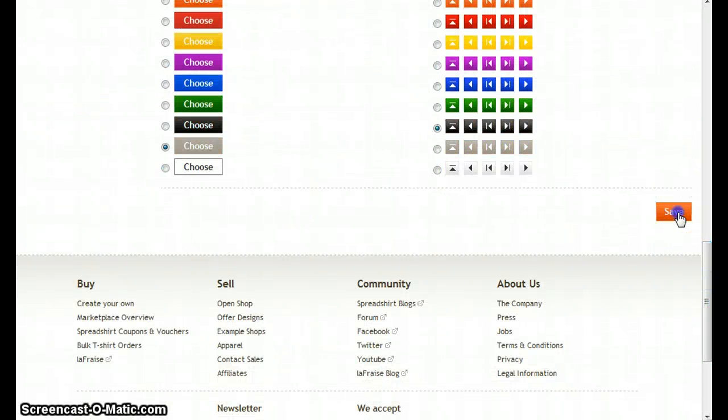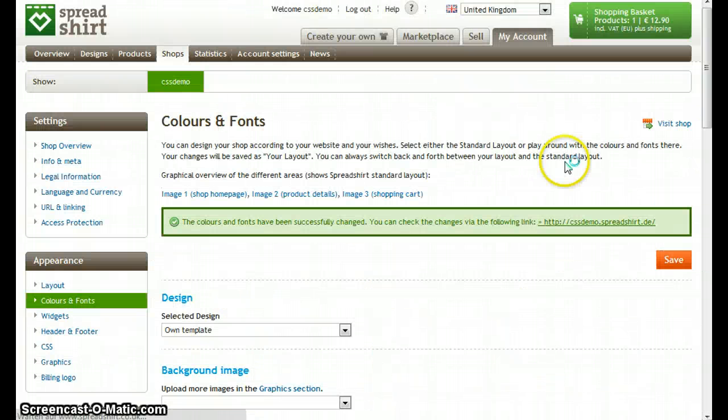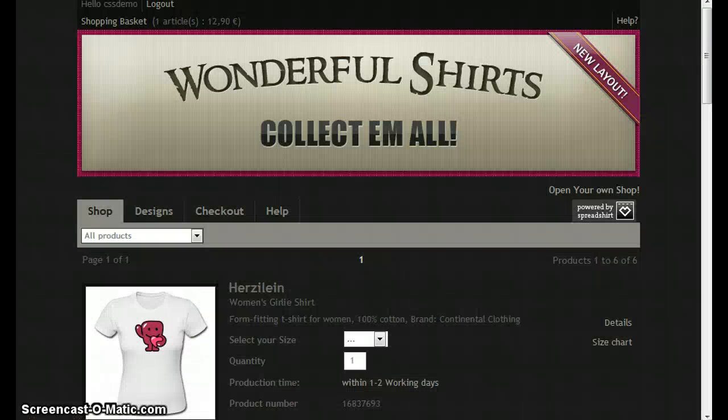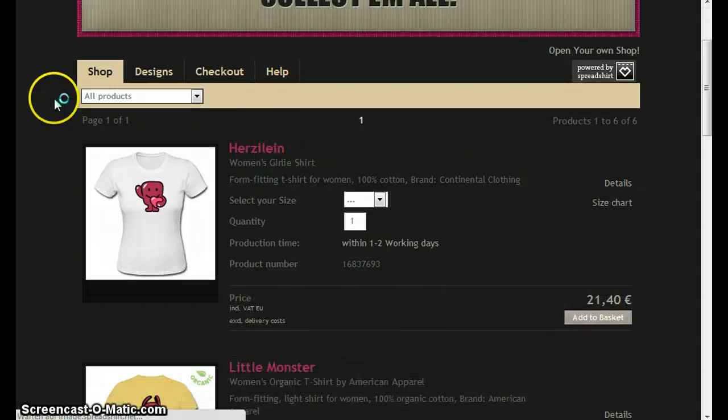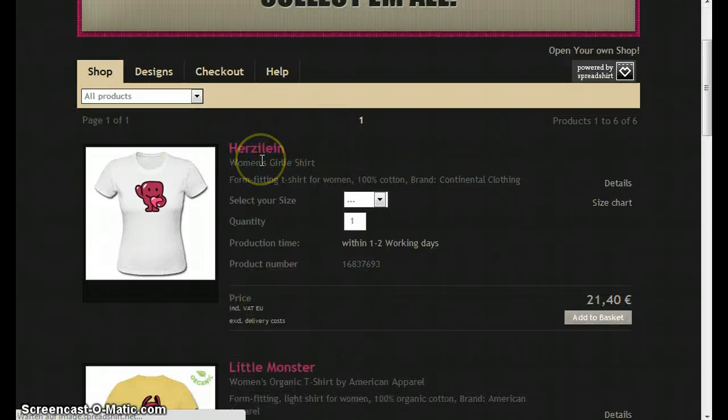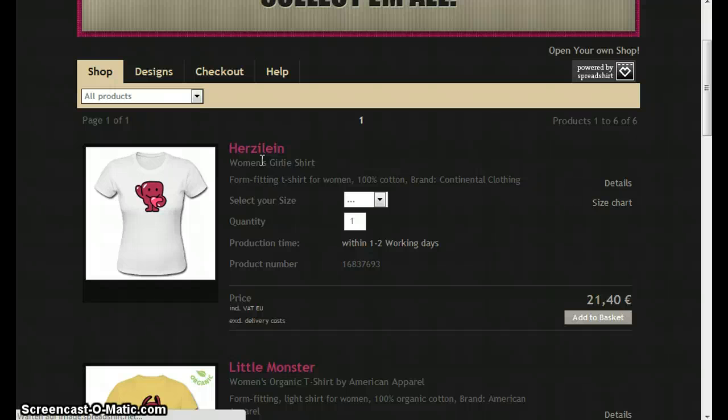Let's save this. Let's reload our shop. This looks very nice. Next we want to change our background. And for this I also created a graphic.